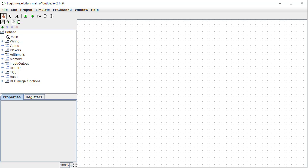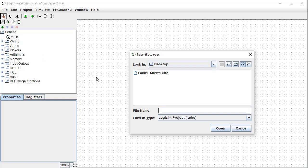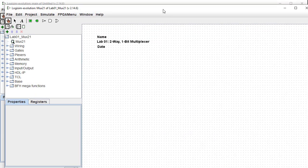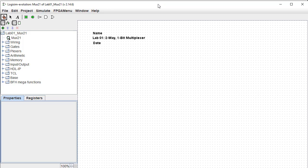All of your labs will include a starter file. A lot of times the starter file doesn't contain much at all, but sometimes it will contain complete circuits and the project is to simply modify that circuit in some way. For lab number one, we'll find the starter file by clicking File and Open. I'll navigate to the place where that file is located. I've stored mine on the desktop. I'll click on the name of the file and open it.